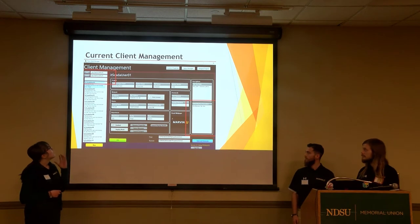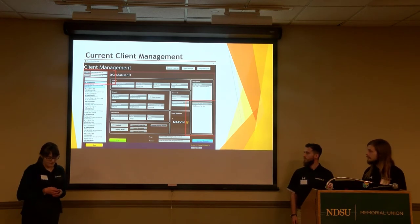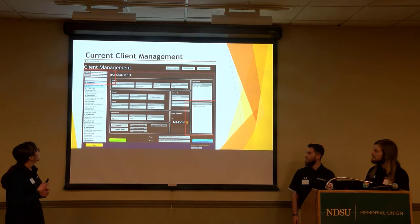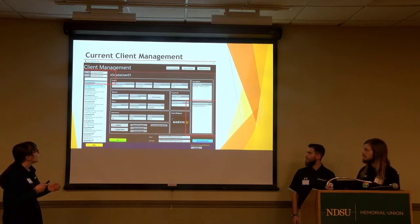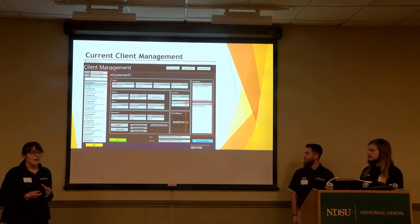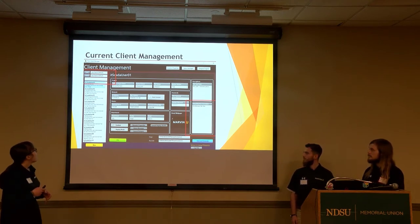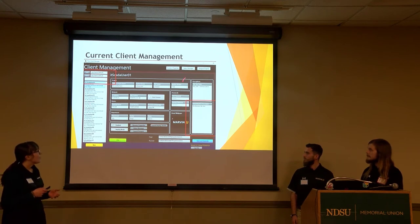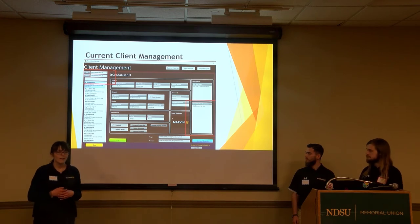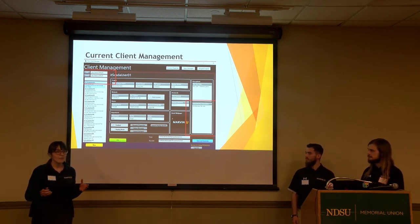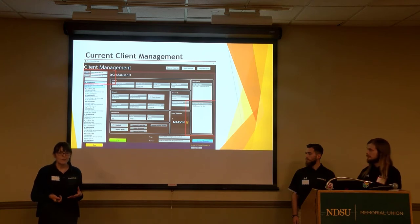This is the current client management system. As you can see in the top left corner, you search for users and that populates the screen. The machine information is in the bottom right, and there's more information about the network the machine is attached to and the devices for the machine. Our design will do away with the user information and show just the machine information, along with information about the machine parts and the department they're under, giving a clearer view of the needed information.